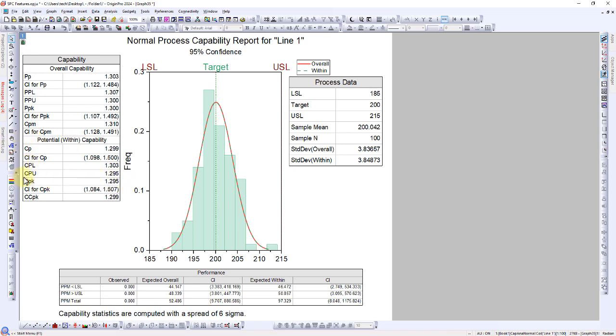According to industry guidelines, a CPK value equal to or greater than 1.33 is typically targeted. Therefore, there may be a need for a minor improvement in the process of line 1.